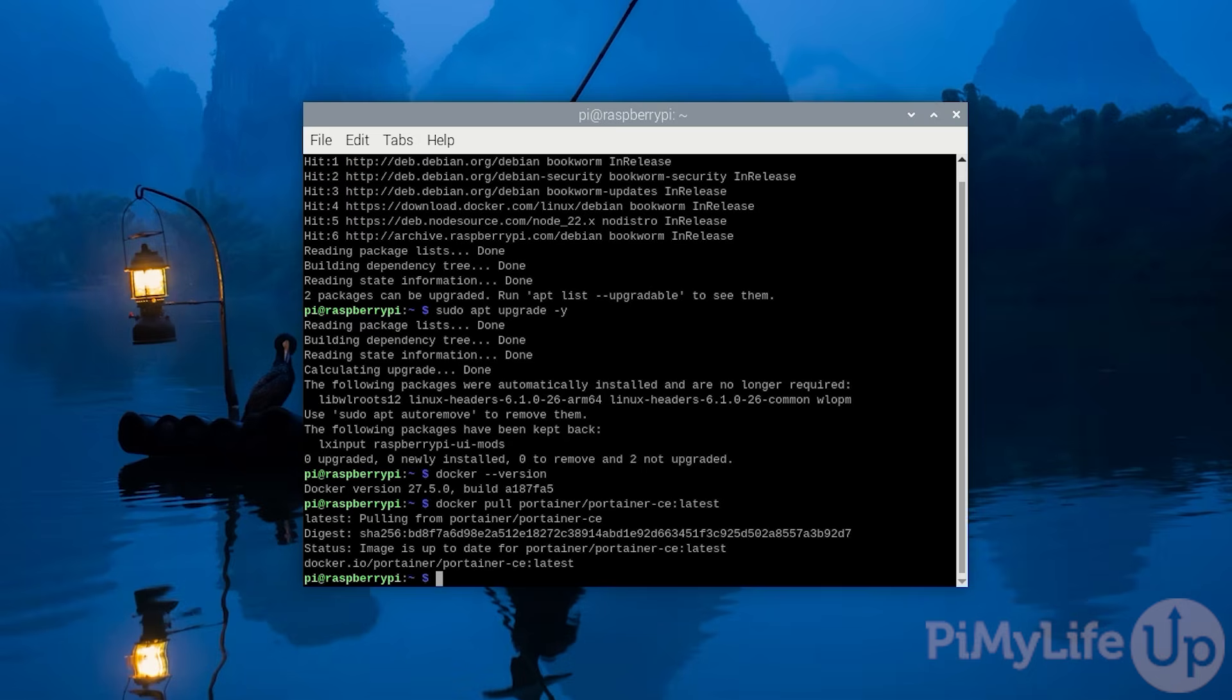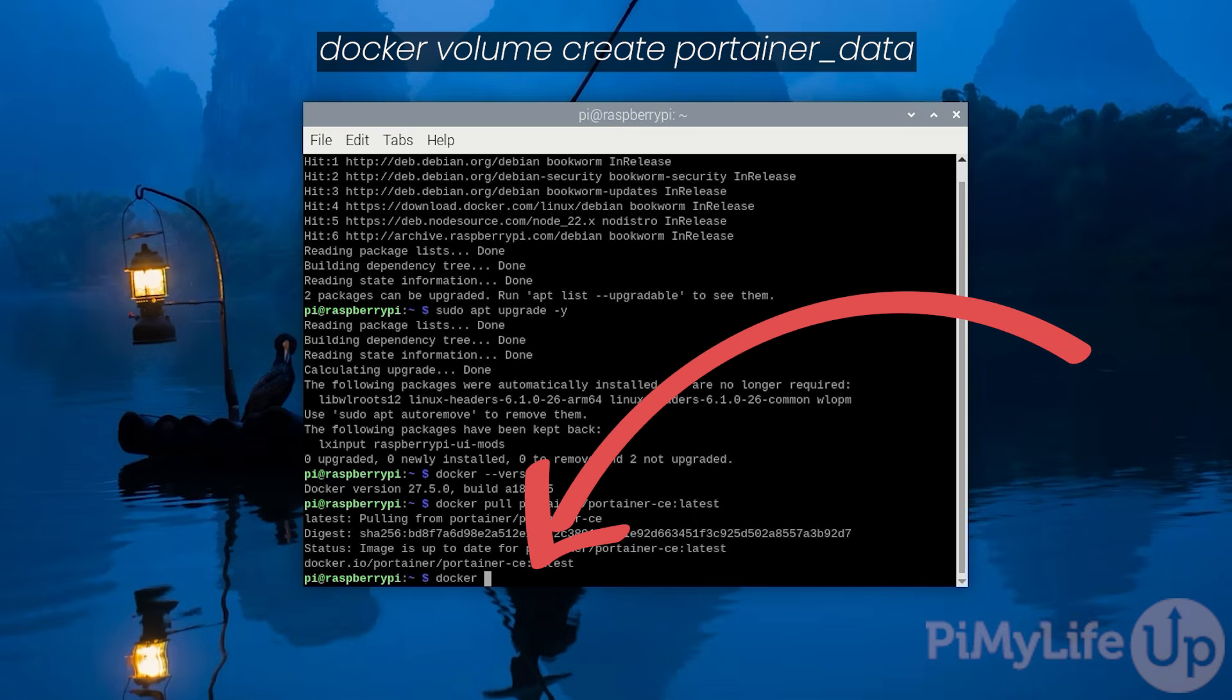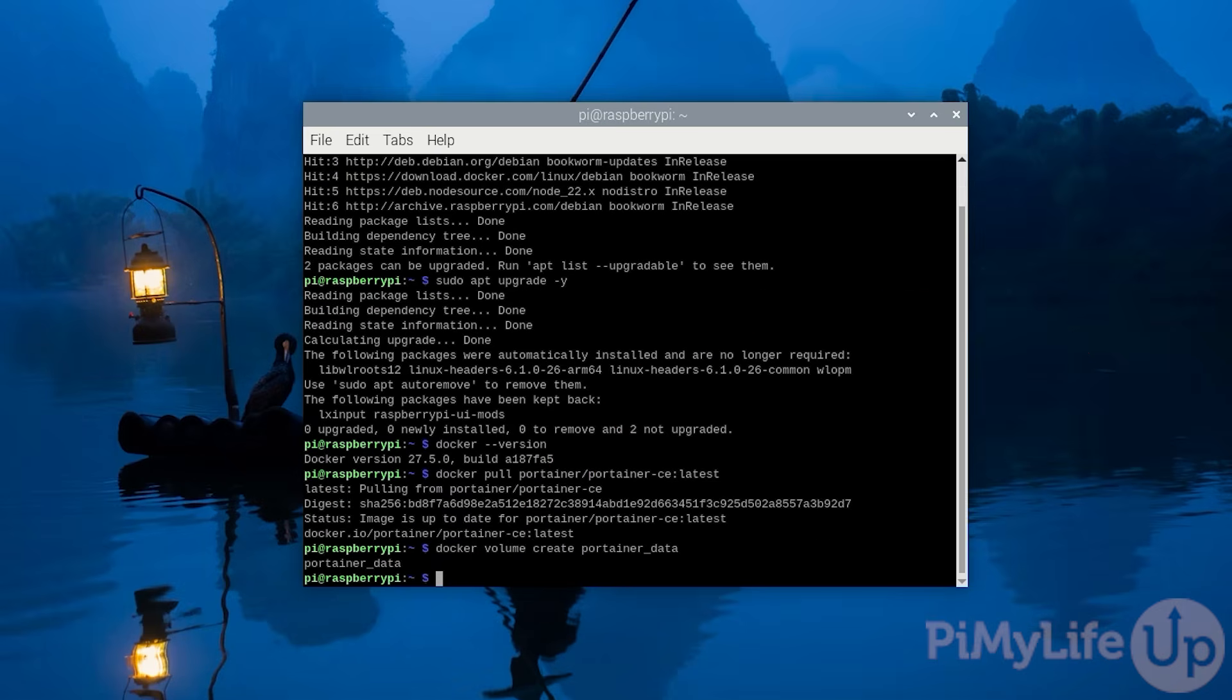With the image now downloaded, our next step is to create a Docker volume. We will use this named volume to store Portainer's data. Creating this new volume is as easy as typing in docker volume create portainer_data. We are using a named volume instead of a bind mount because Portainer is able to manage it better.